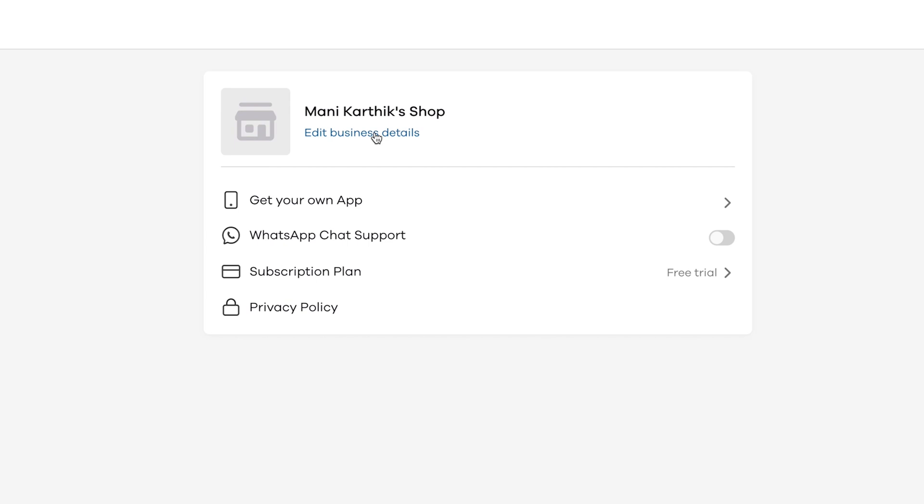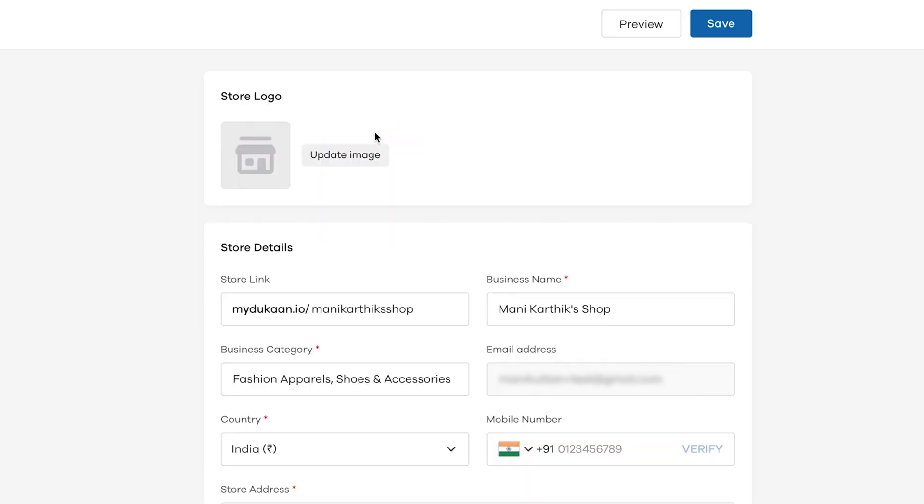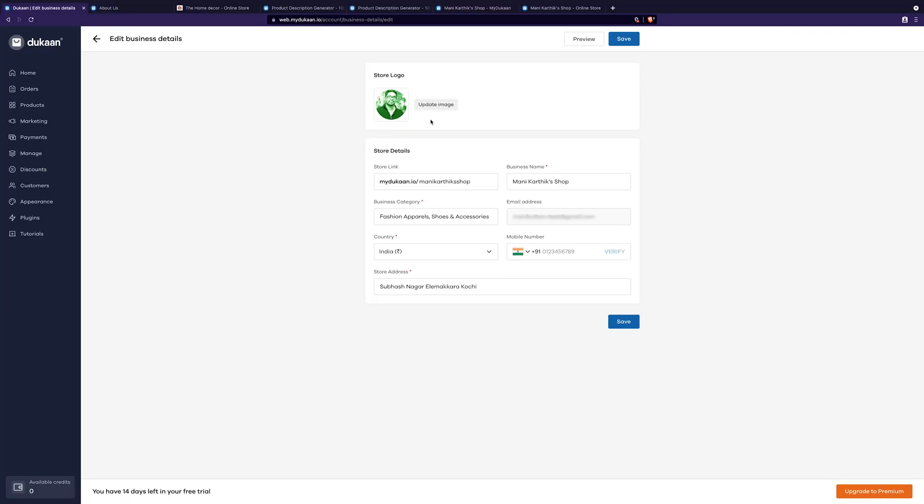Here, like I said earlier, when setting up the store, you can change all your business details. Click on update image and you can upload any image that you'd like to be the logo of your online store.